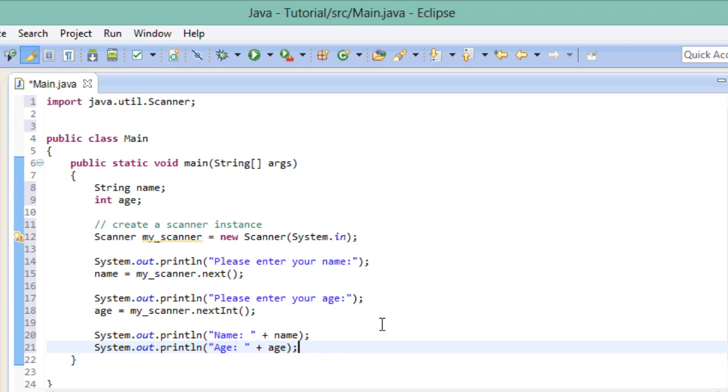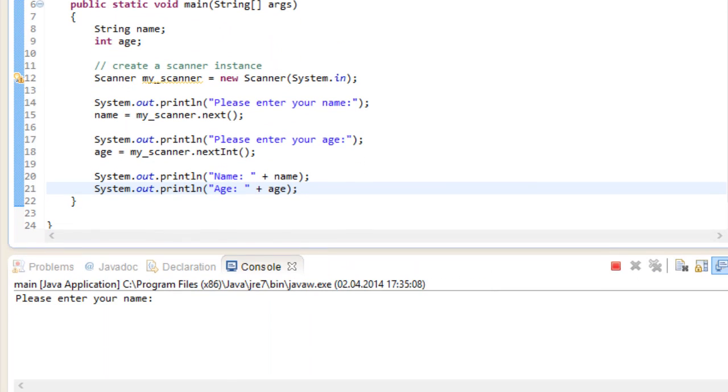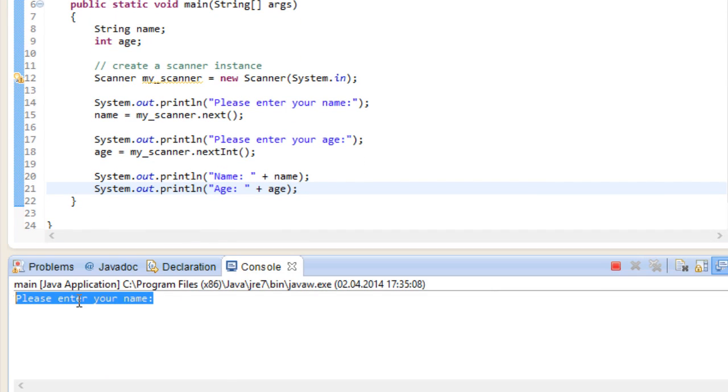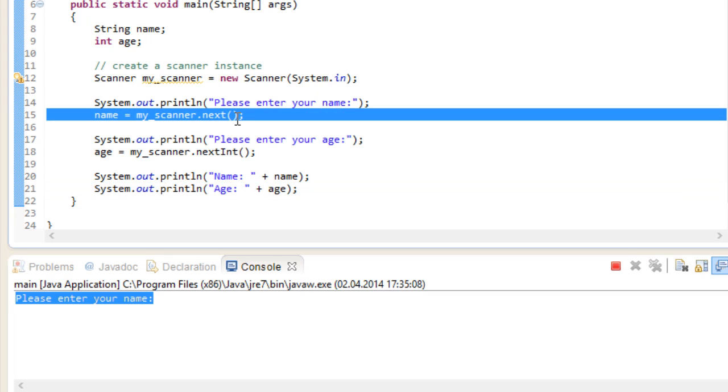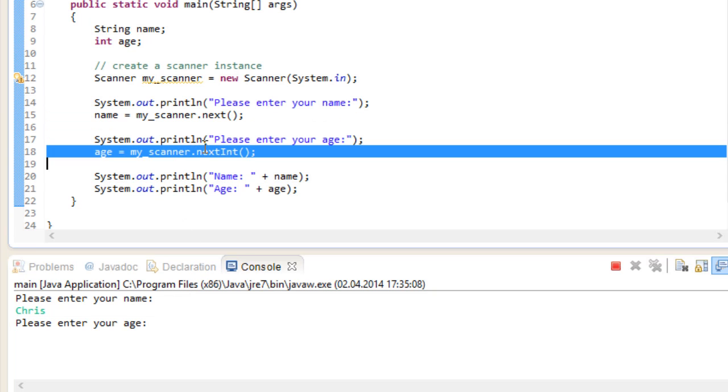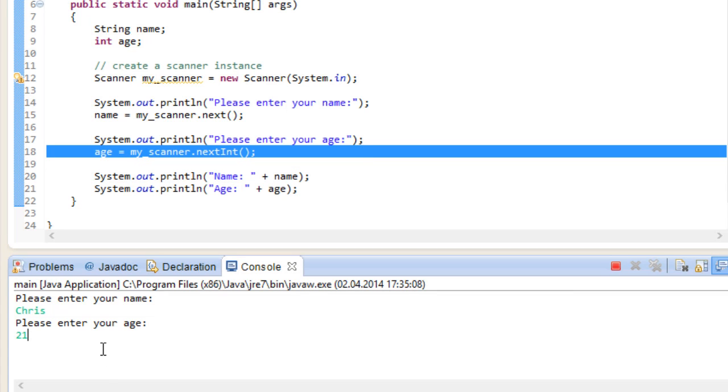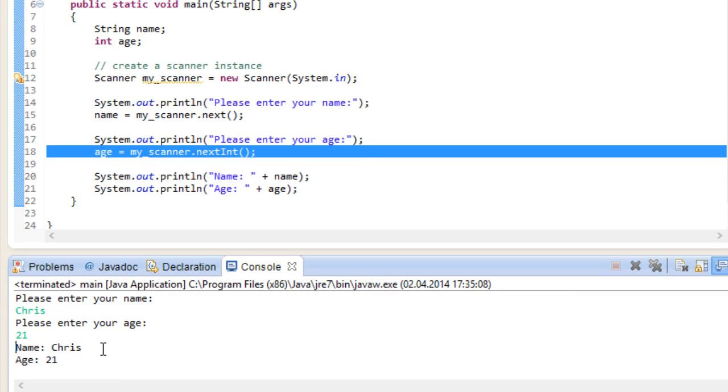So let's go ahead and run this program. We get our prompt, please enter your name. In the code, we are at this part right here. By using the next method, we stop the program until it gets some form of input. So let's type in our name. And if we hit enter, we proceed. Then we get to our next prompt and again the program is stopped. So let's put in our age. And as you can see, we successfully recorded data and were able to use it in our program.